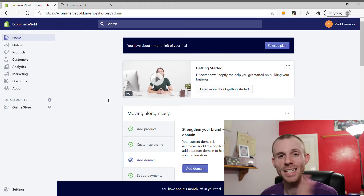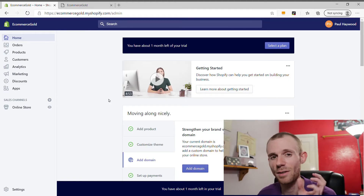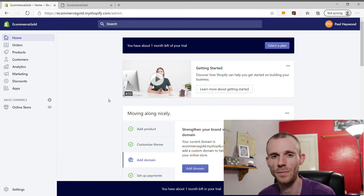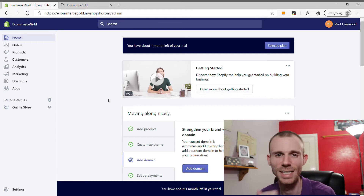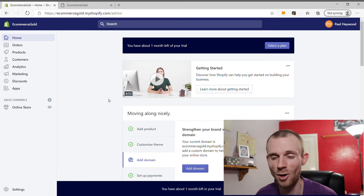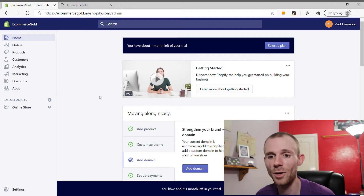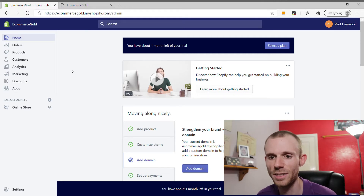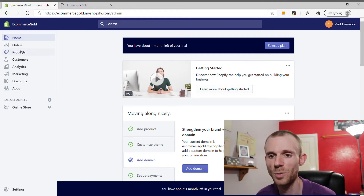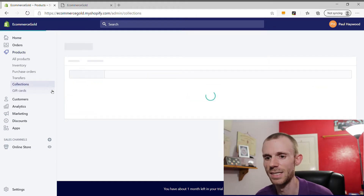The first thing you want to do is sign into your Shopify dashboard. If you haven't already signed up with Shopify, I'll leave my partner link in the description below so you can get a 14-day free trial. If you are already signed up, go into Products and then into Collections.